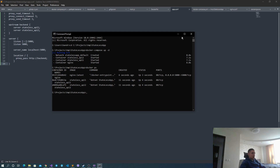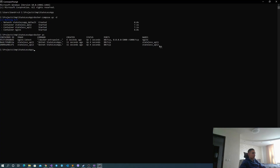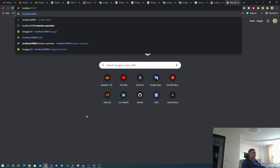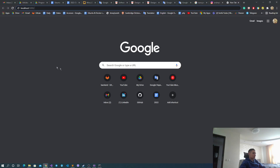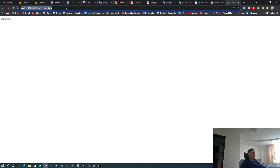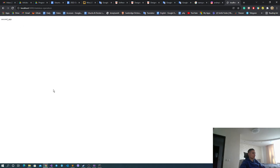We have two containers with our applications without any exposed ports, and one Nginx which exposes port 5000. Going to localhost:5000 and our route, we can see that the first app responds to our request. If we retry, we can see that Nginx just passes this request to any of the servers in the pool.